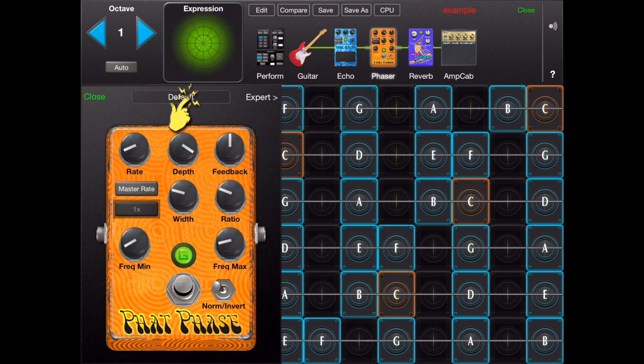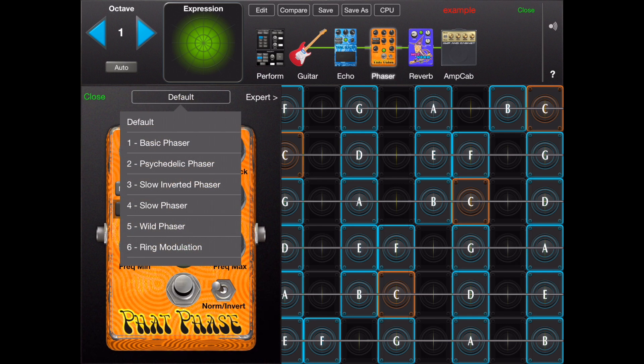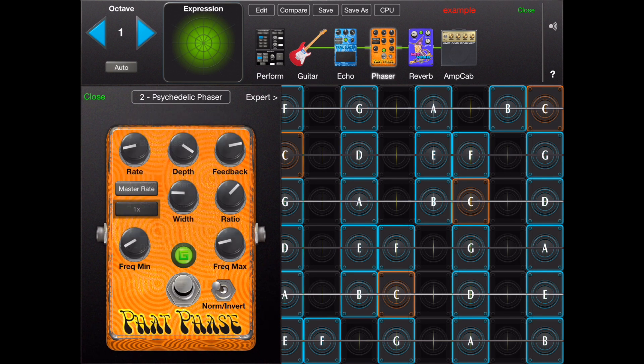At the top of the stomp box inspector you will find a dropdown that will allow you to choose from several predefined settings.